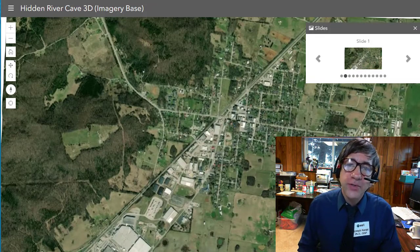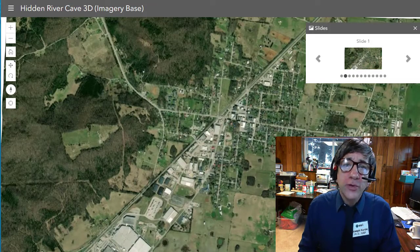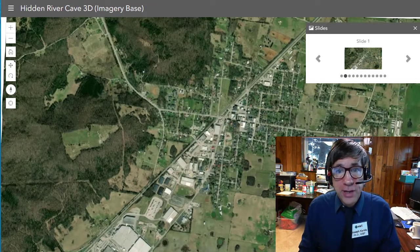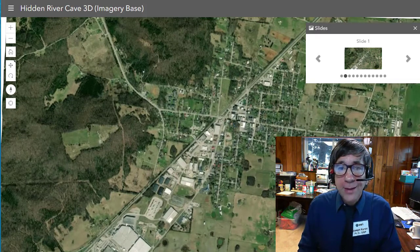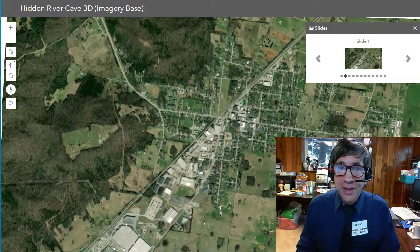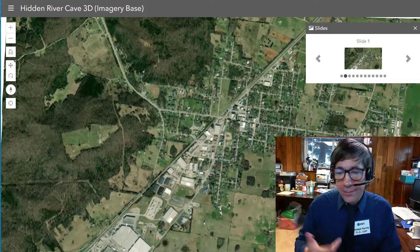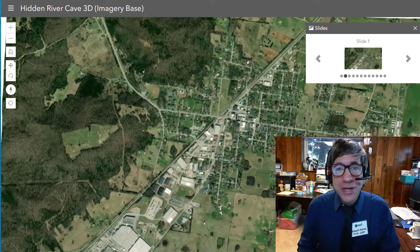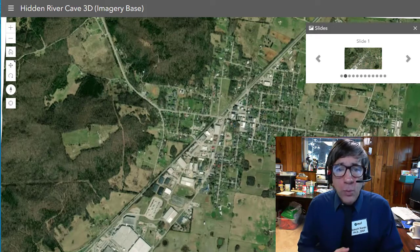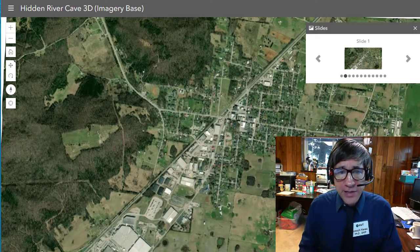Hi folks, Joseph Kursky here. If you've viewed other videos on my channel, you know that among many other things I love two things: caves, and maps and geographic information systems. One of my super smart colleagues here at Esri created this wonderful 3D landscape in ArcGIS Online using our 3D tools.